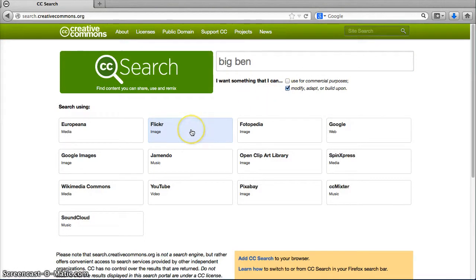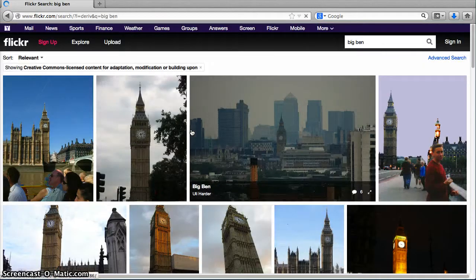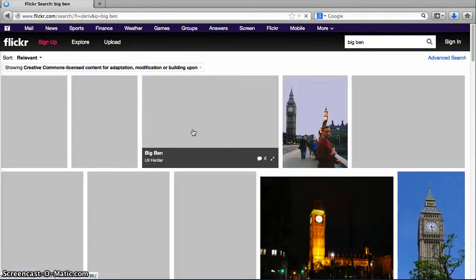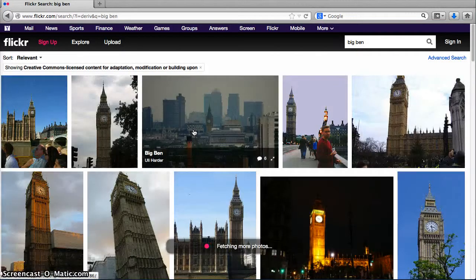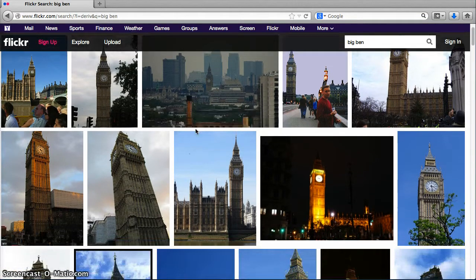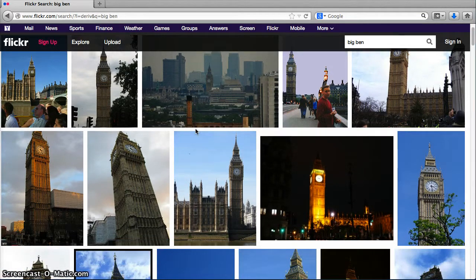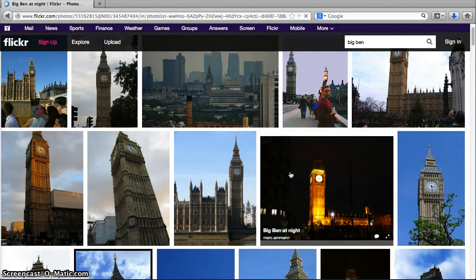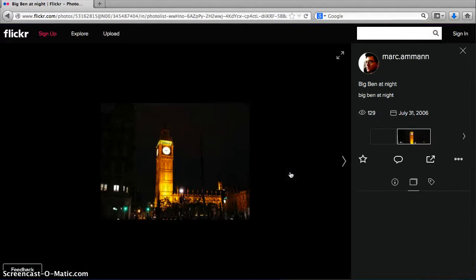I'm going to choose to search Flickr for my image. You'll get a screen full of options that hopefully meet your criteria. When you find an image you want to include in your video, click it — you'll see it appear large in the window.